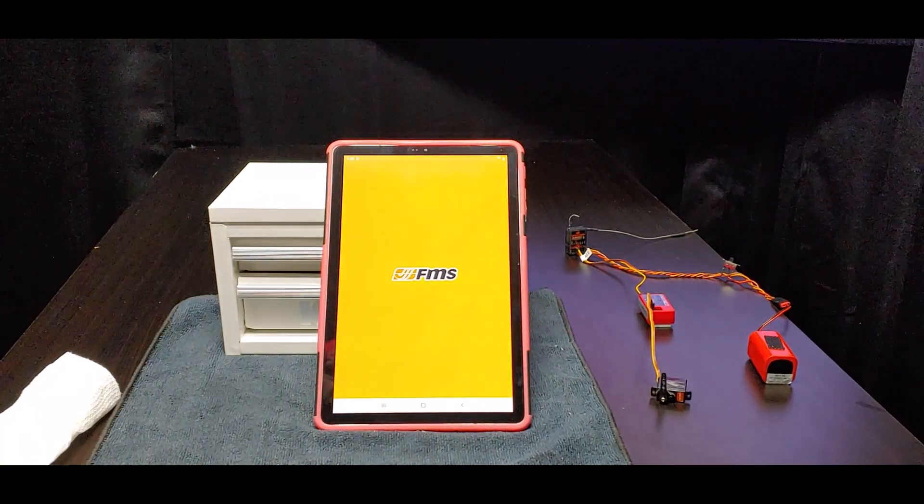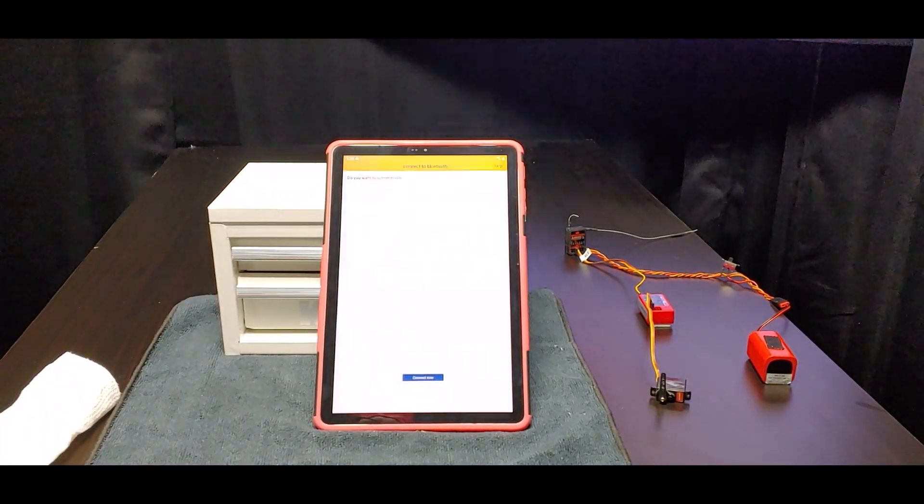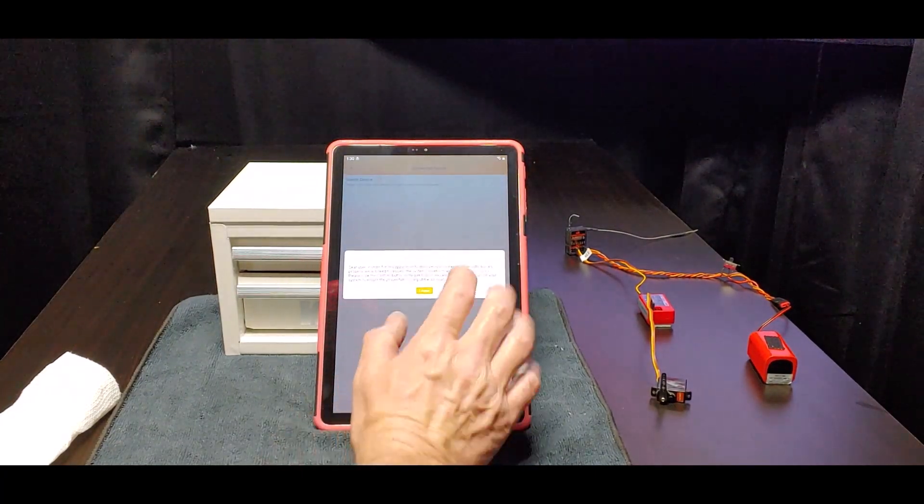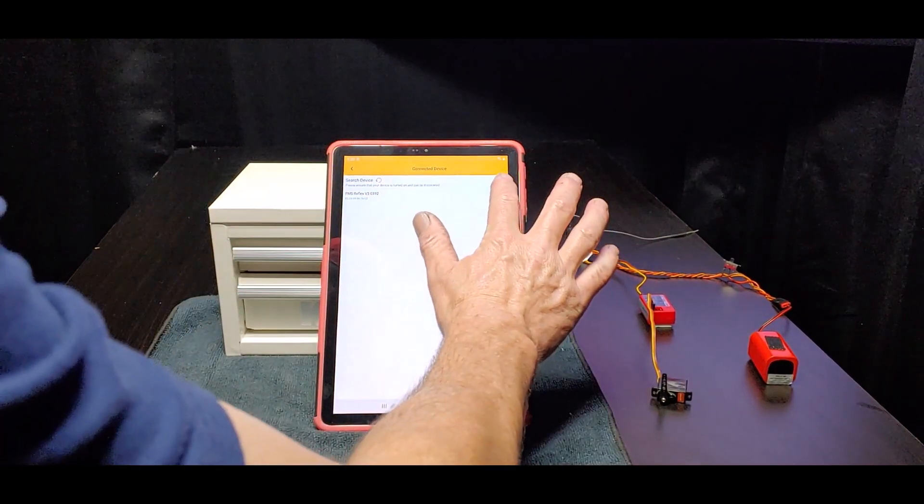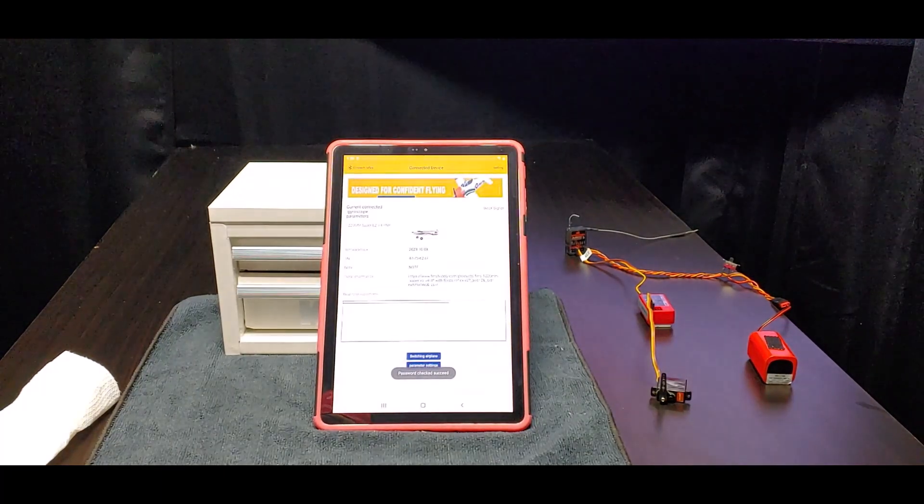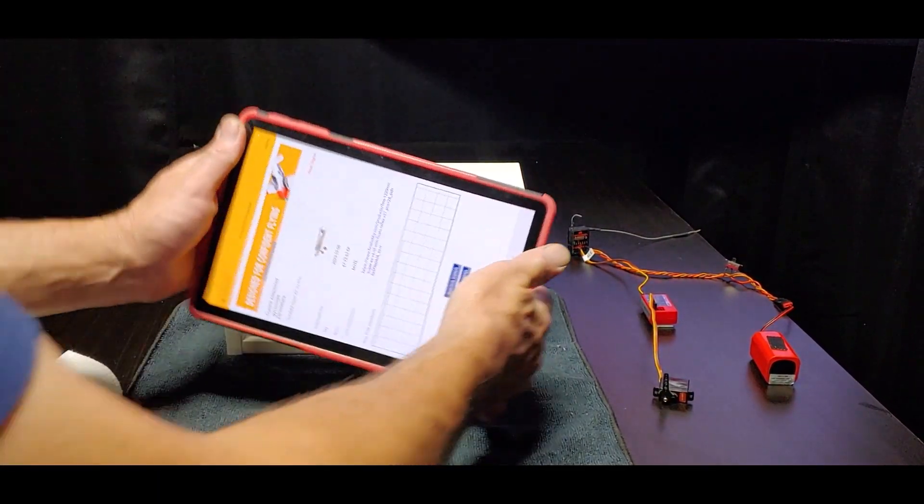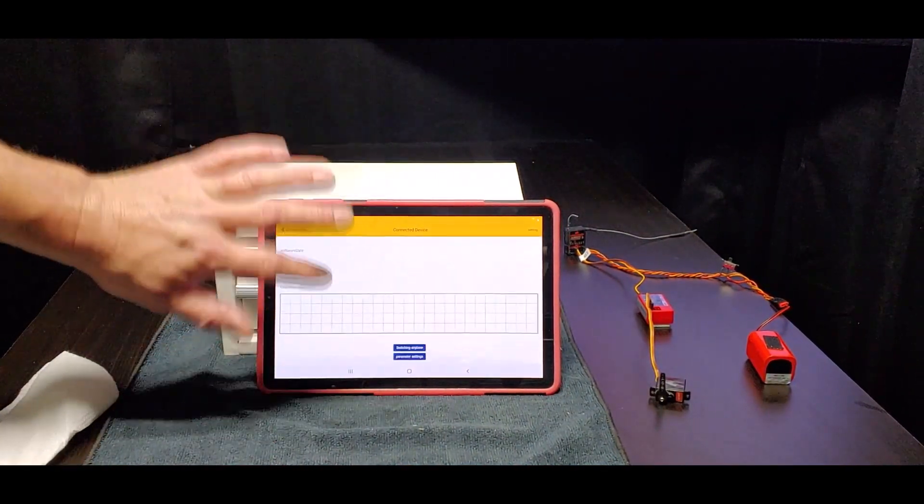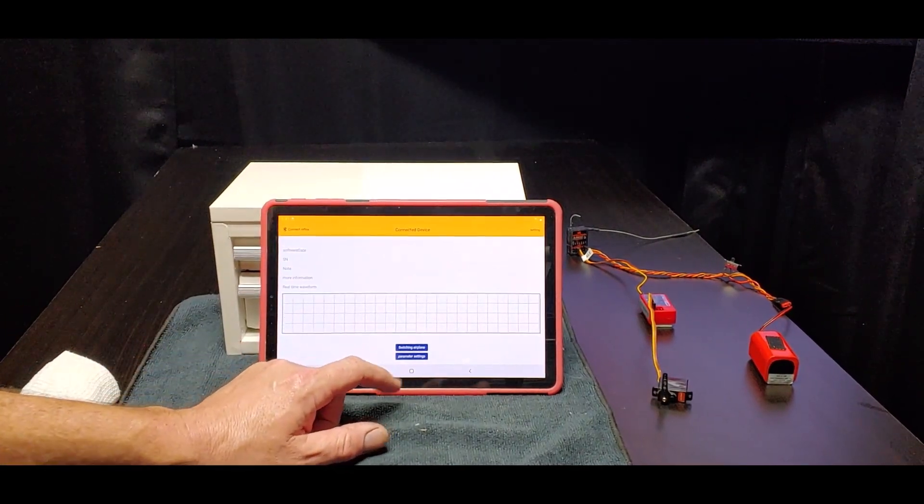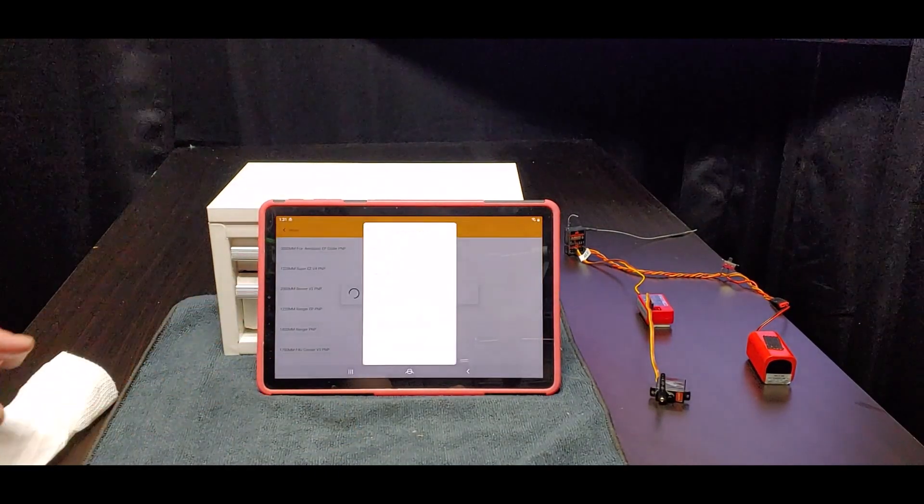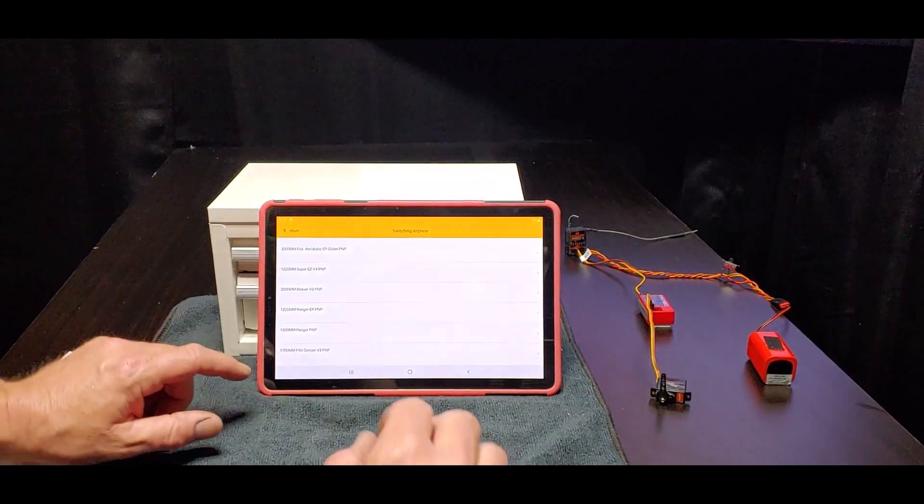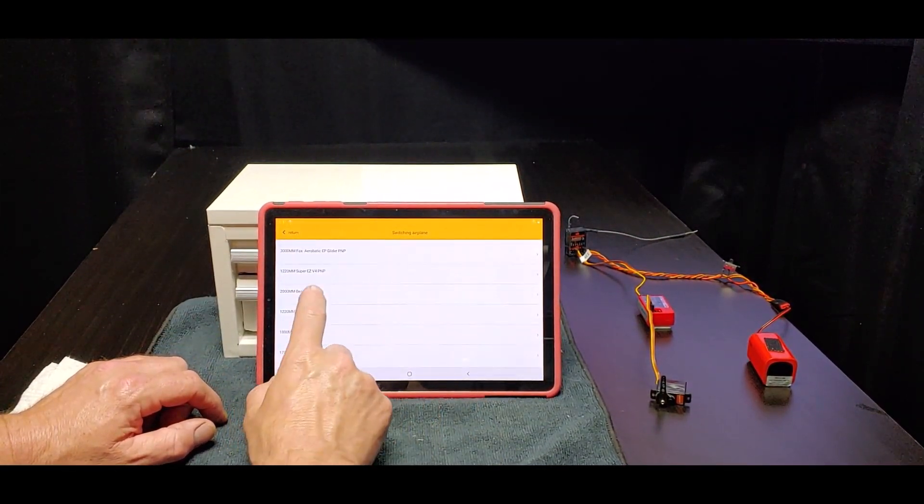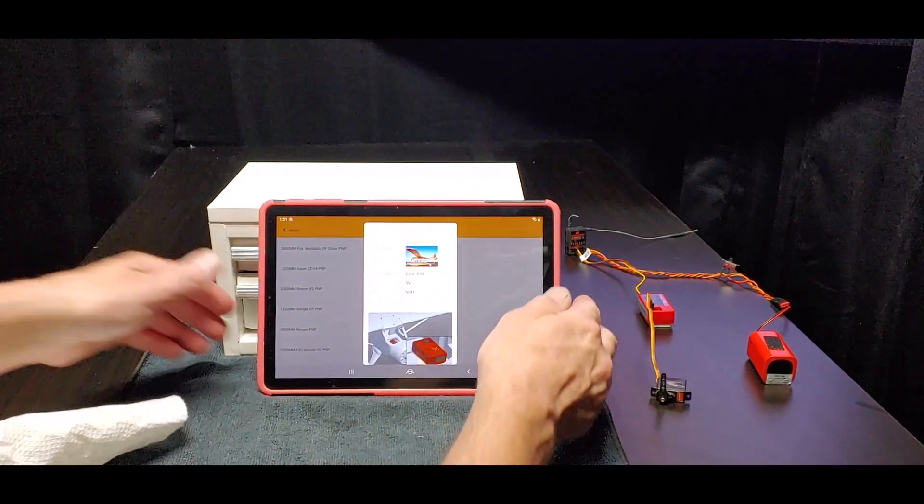We're booted back up. FMS Reflex app - I'll show you the difference from having your phone sideways or standing up. Connect now I know, there's my Reflex, and connect. We're connected. So if you had your phone this way and let's say we want to switch airplanes, we'll pick the beaver. Now I'm trying to drag up from the screen and I can't drag up.